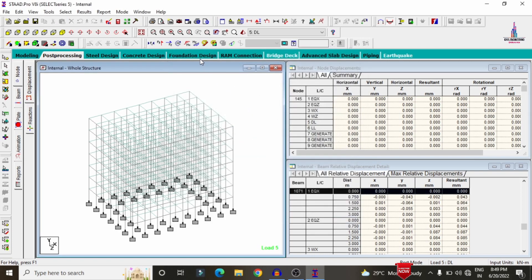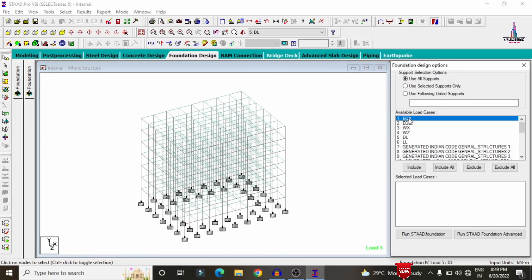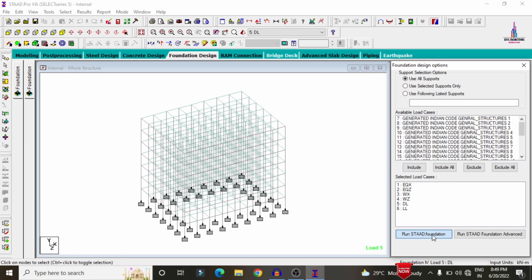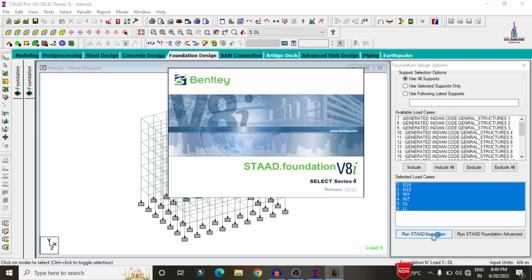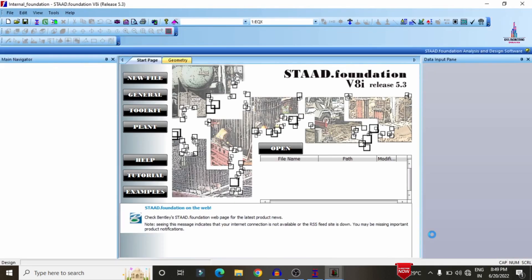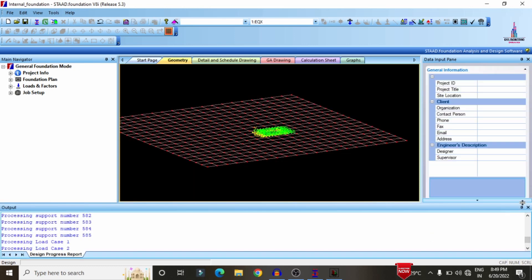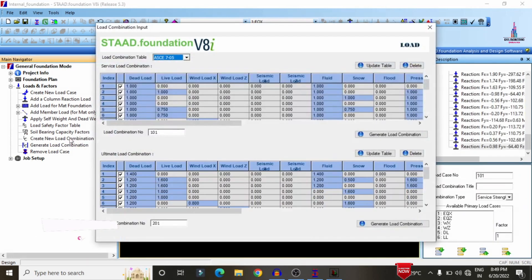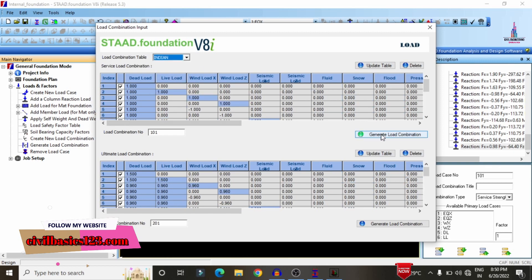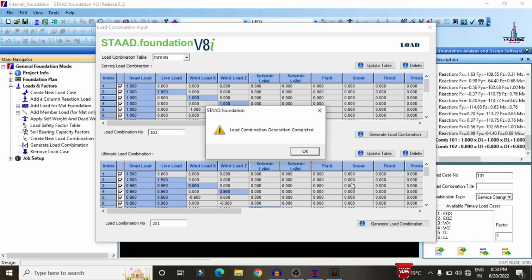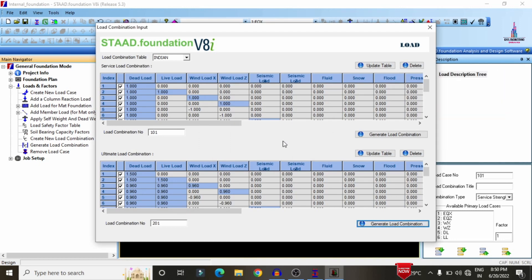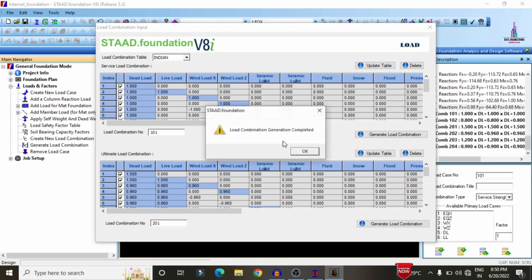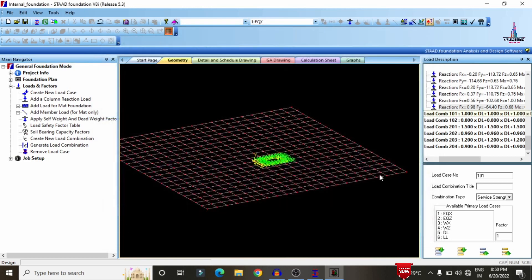After designing beams and columns, we need to design the foundation. Select Foundation Design option. Select load cases including dead load, earthquake load, wind load, and live load, then click Include and Run Strat Foundation. The fixed supports are directly imported to Strat Foundation software, where we can design isolated or combined footings. Click Create Load Combinations or Generate Load Combination option, select Indian Standard system, and generate the ultimate load combination for the structure.